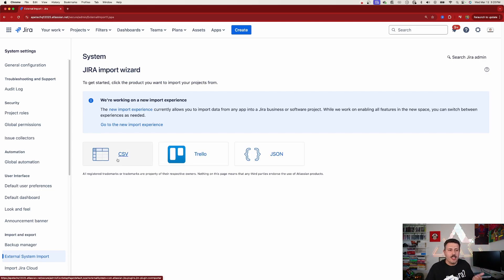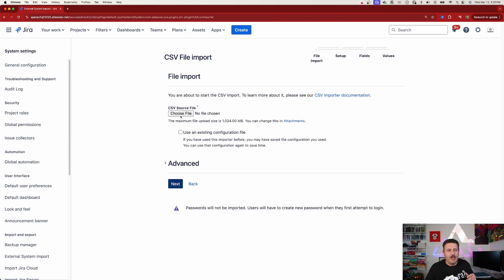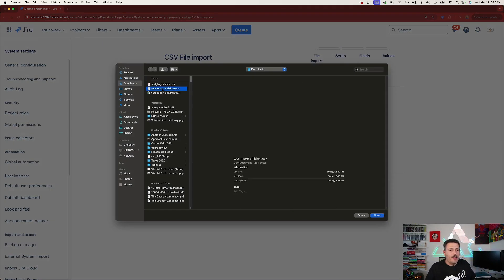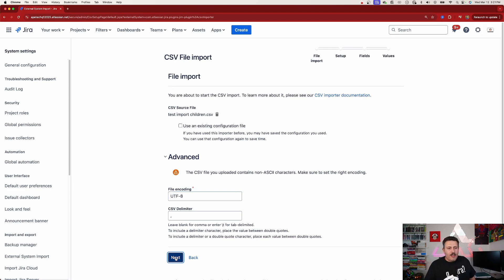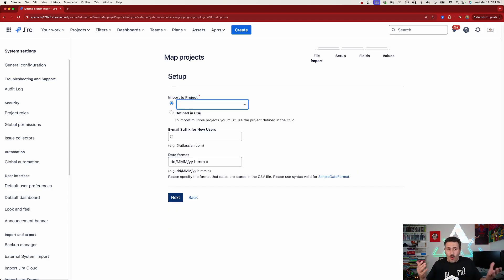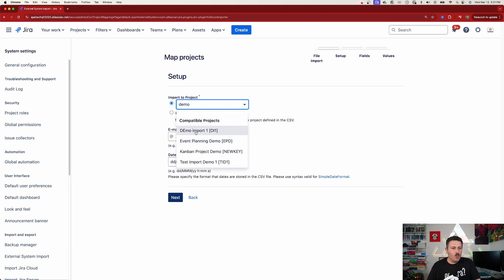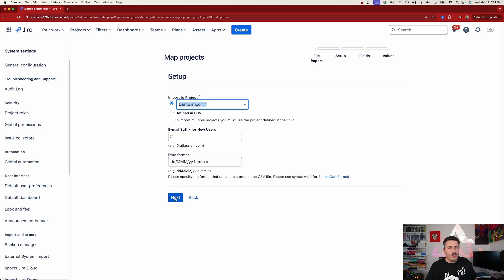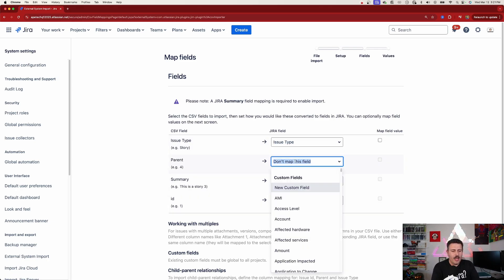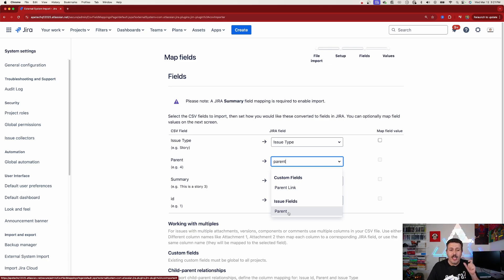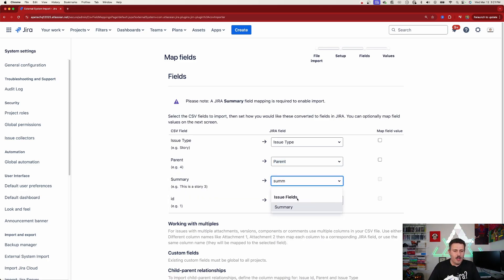While the other import was running, I updated my CSV file — just updated the summaries to have a number three — so we're importing basically the same issues. Select your CSV file, click Open, click Next, and now you can select your existing project. This is the key advantage — I'm going to pick Demo Import One, the same project we just used. Skip users and dates, click Next, and now we need to do some manual mapping. Map issue type, parent — make sure you pick 'Parent' not 'Parent Link' — summary, and issue ID.